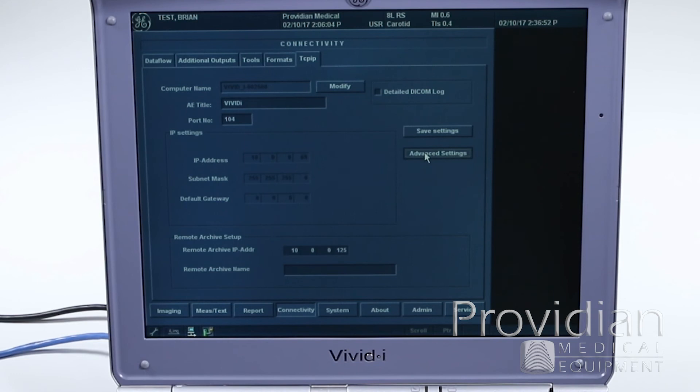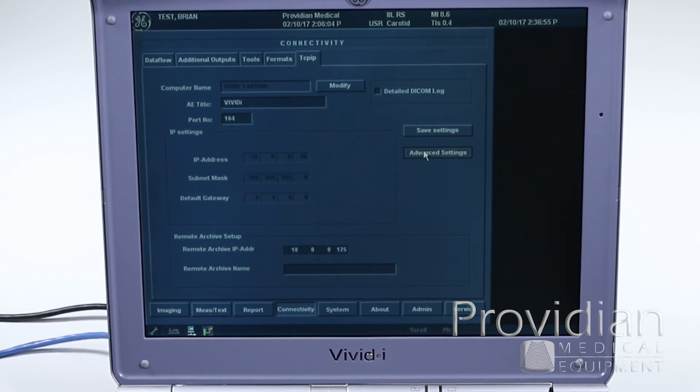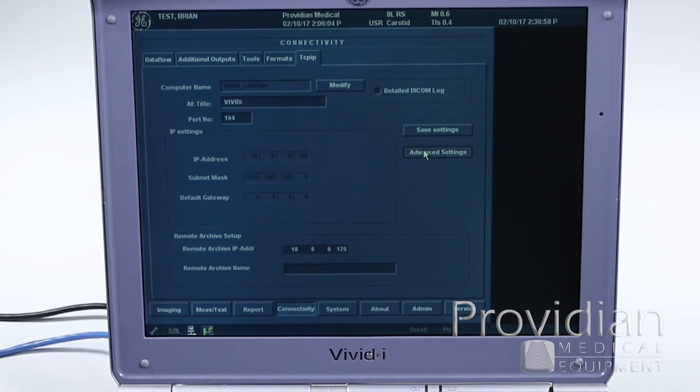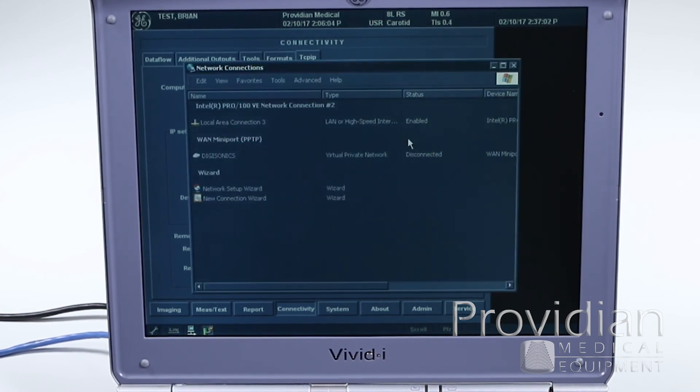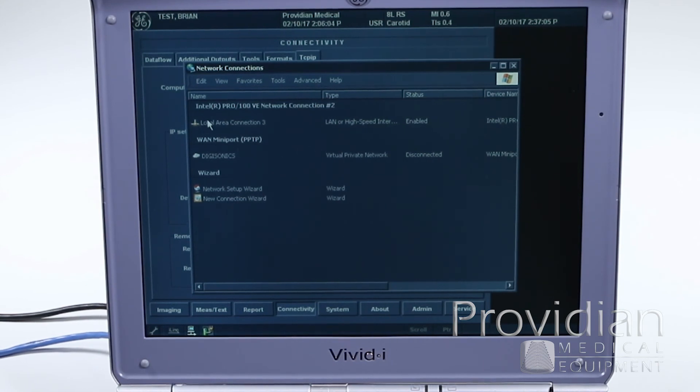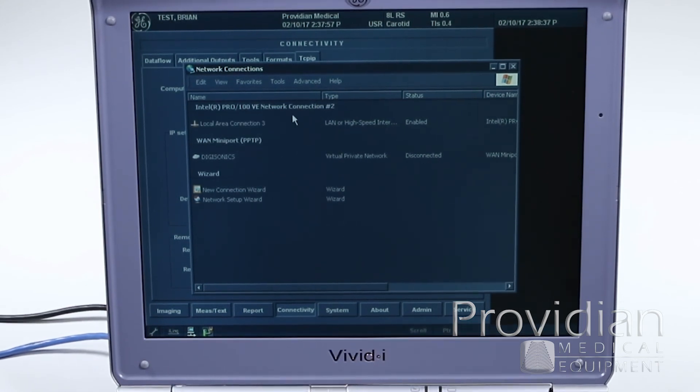Now, if you have some issues, you can always go into the advanced settings here, and I don't recommend it, but if your IT person says, I can't figure out why, I can't get it online, this is where you're going to go to advanced settings, and you're going to work on your local area connection here.